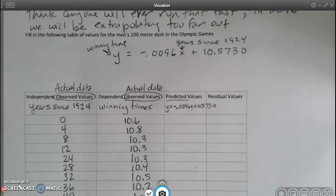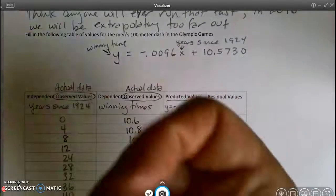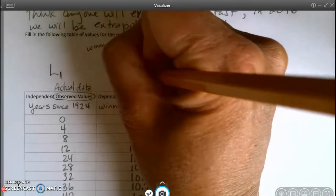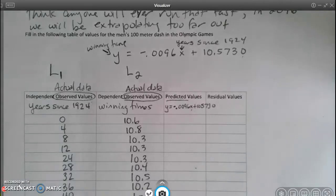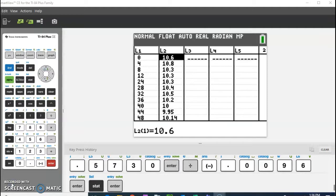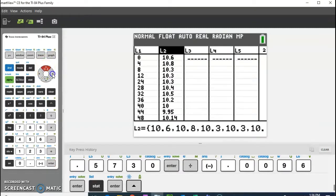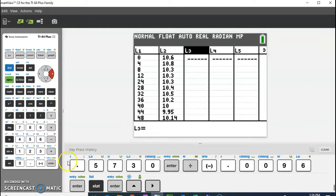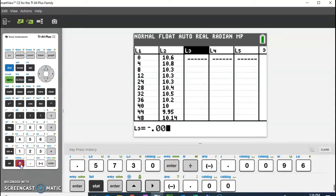Instead, what I'm going to do is use my graphing calculator. We've already entered this data — the independent values are currently in L1 and the dependent values are already in L2. So what we're going to do — everybody go to their graphing calculator — is go over to L3. Go all the way up to the top of the L3 column, and we're going to type the equation: negative 0.0096.